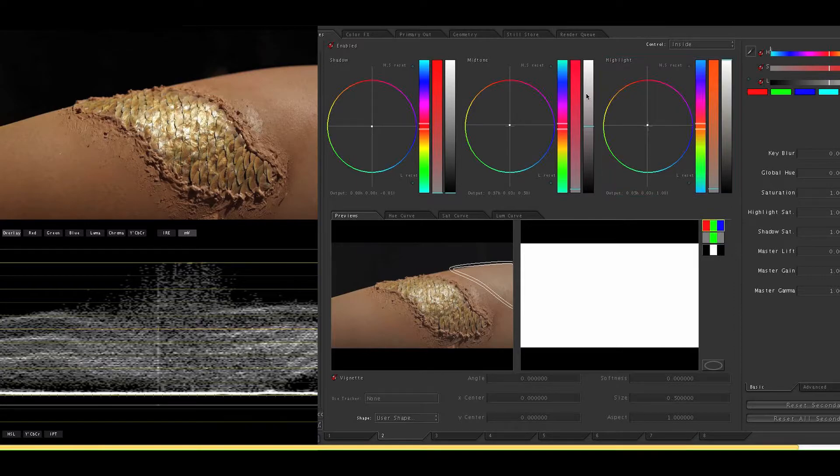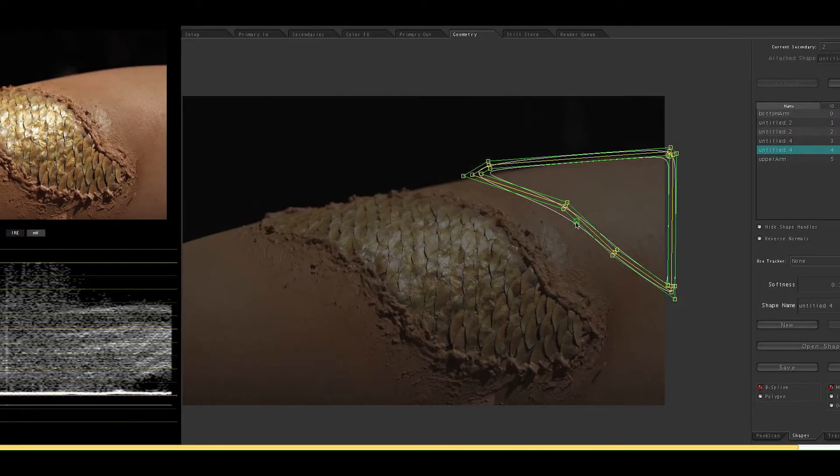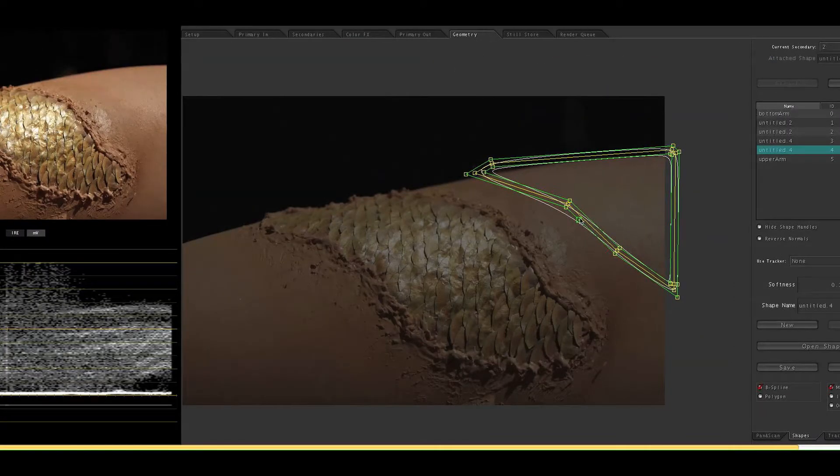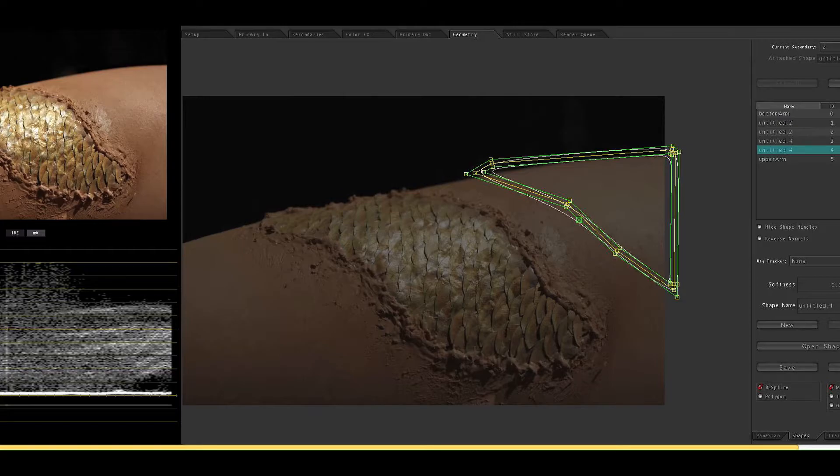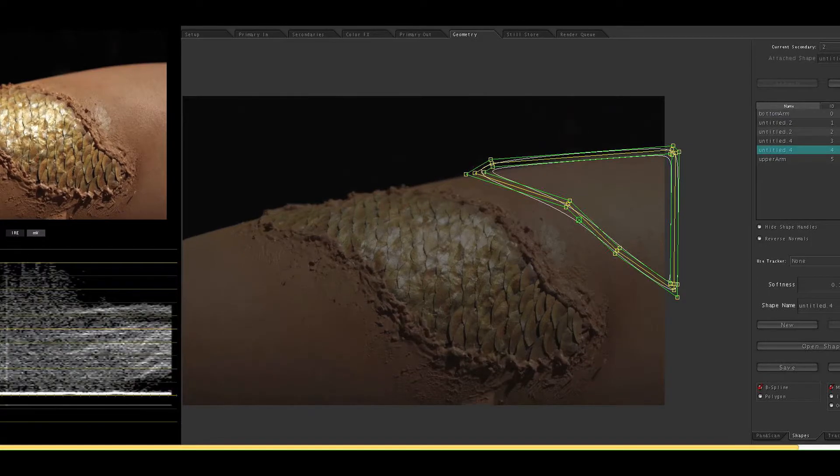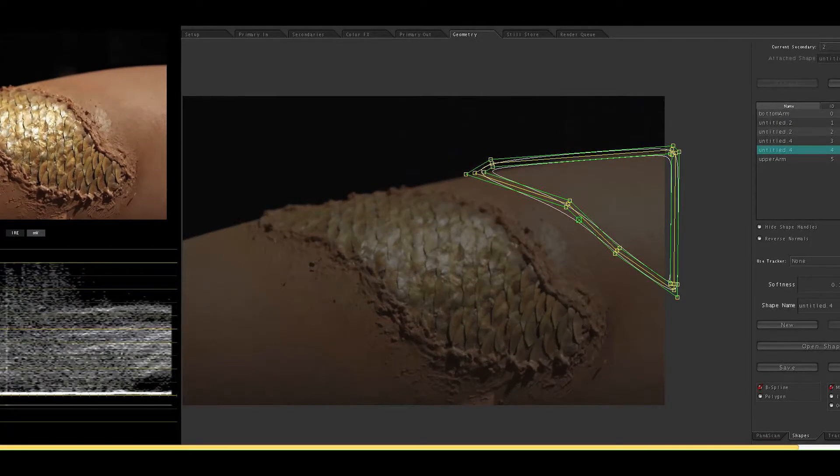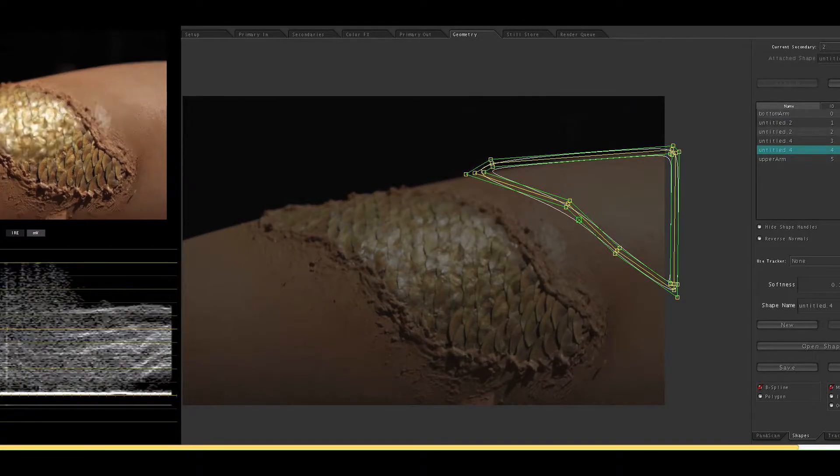Now if you take a look you can sort of see where the effect is so I'm going to move that shape. And that's a little bit better.